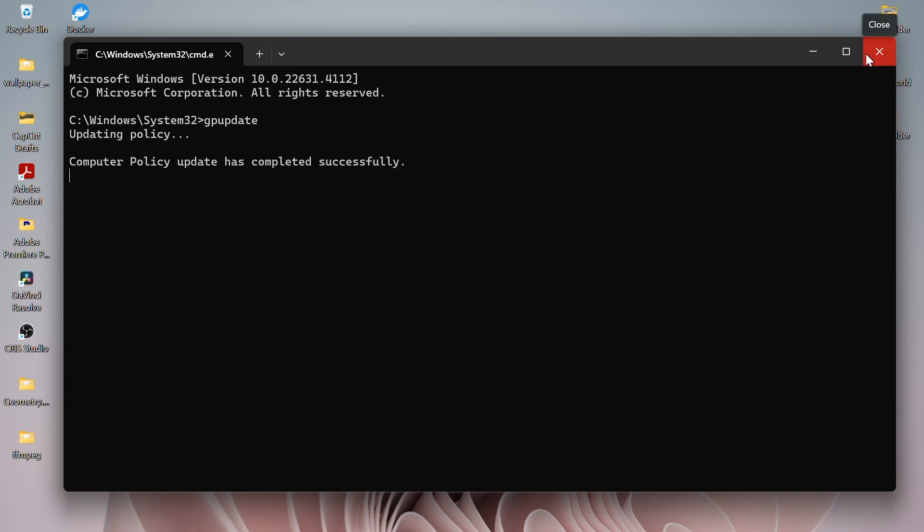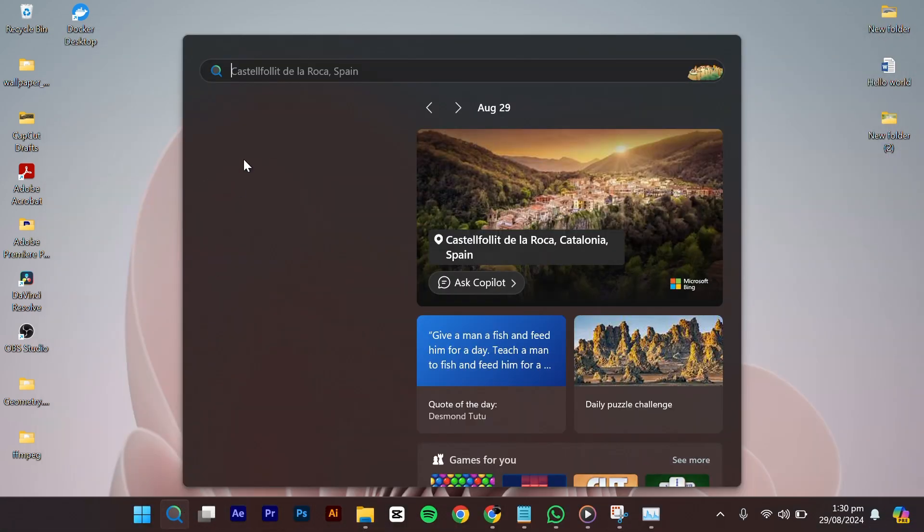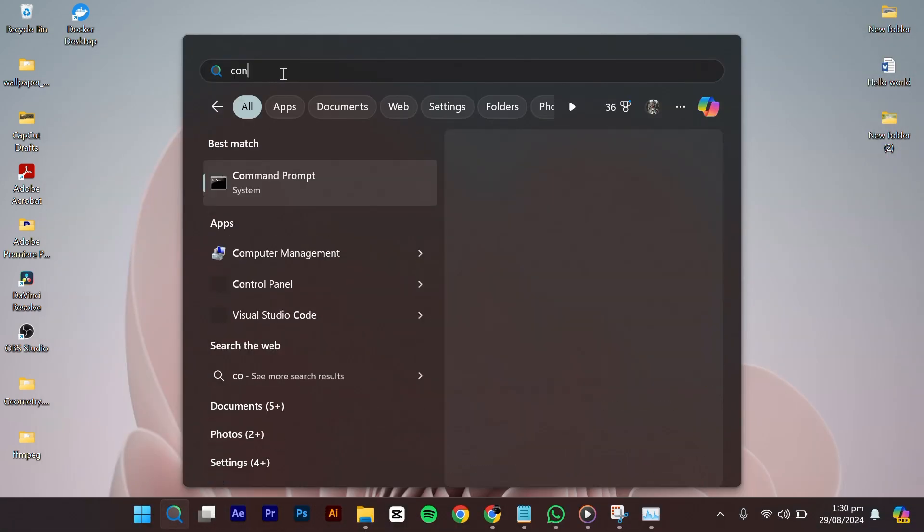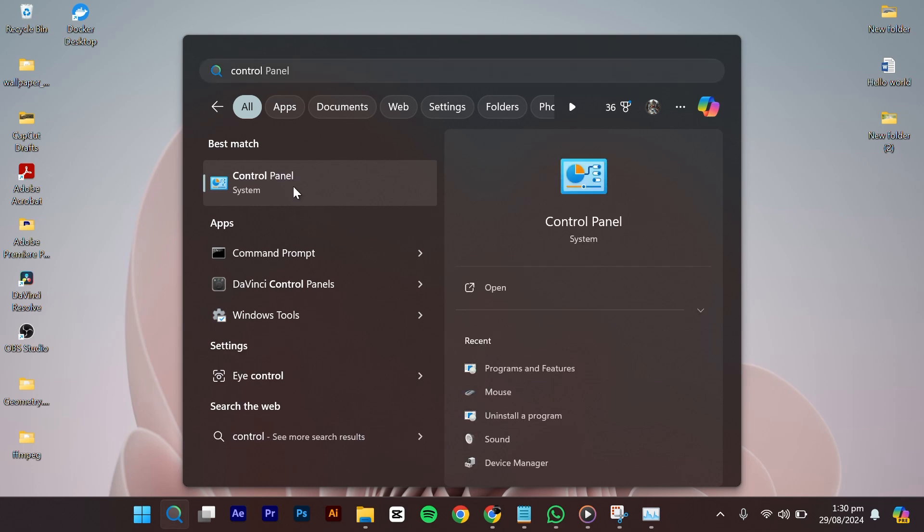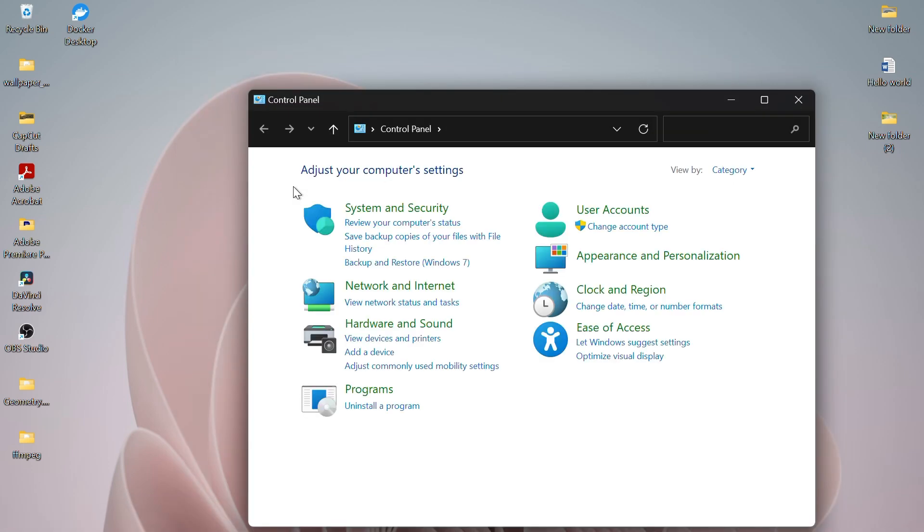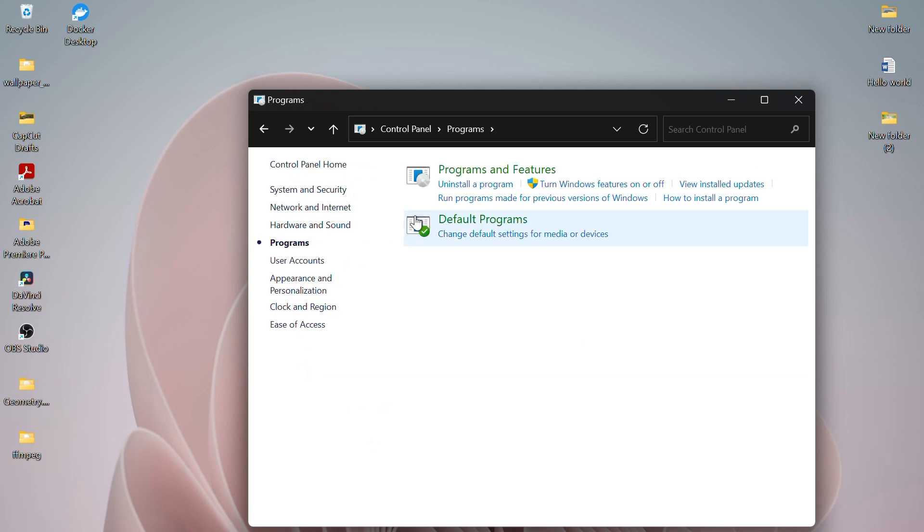Now go to the search bar again and write Control Panel. Click to open it. From the side option, go to Programs and then click on Turn Windows Features On or Off.